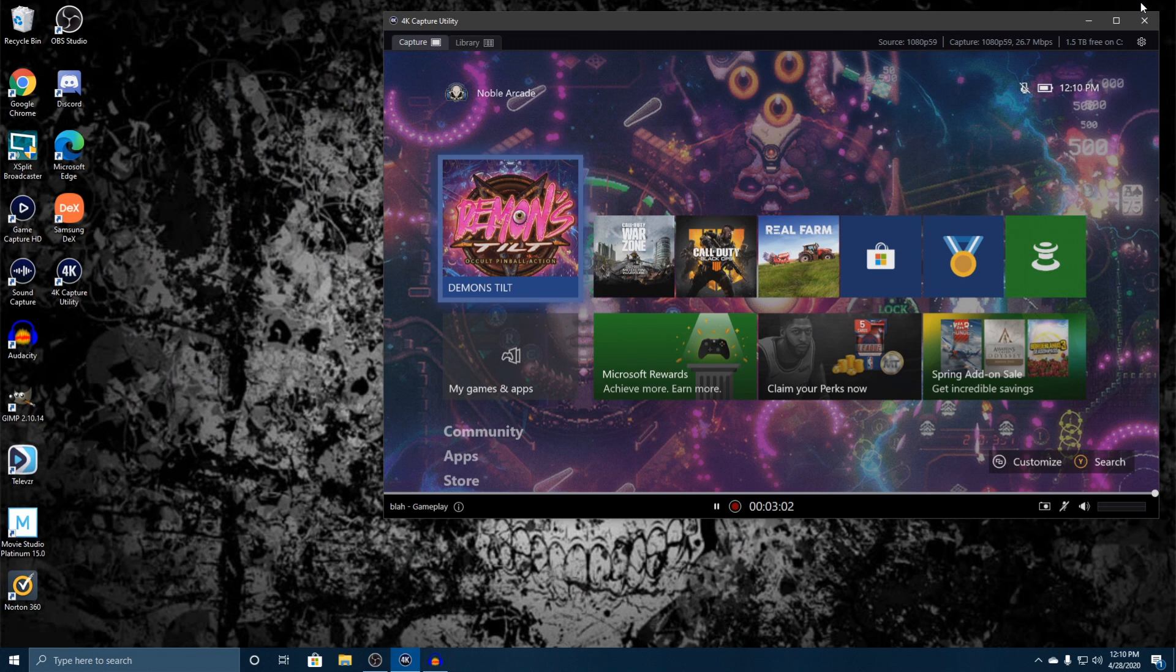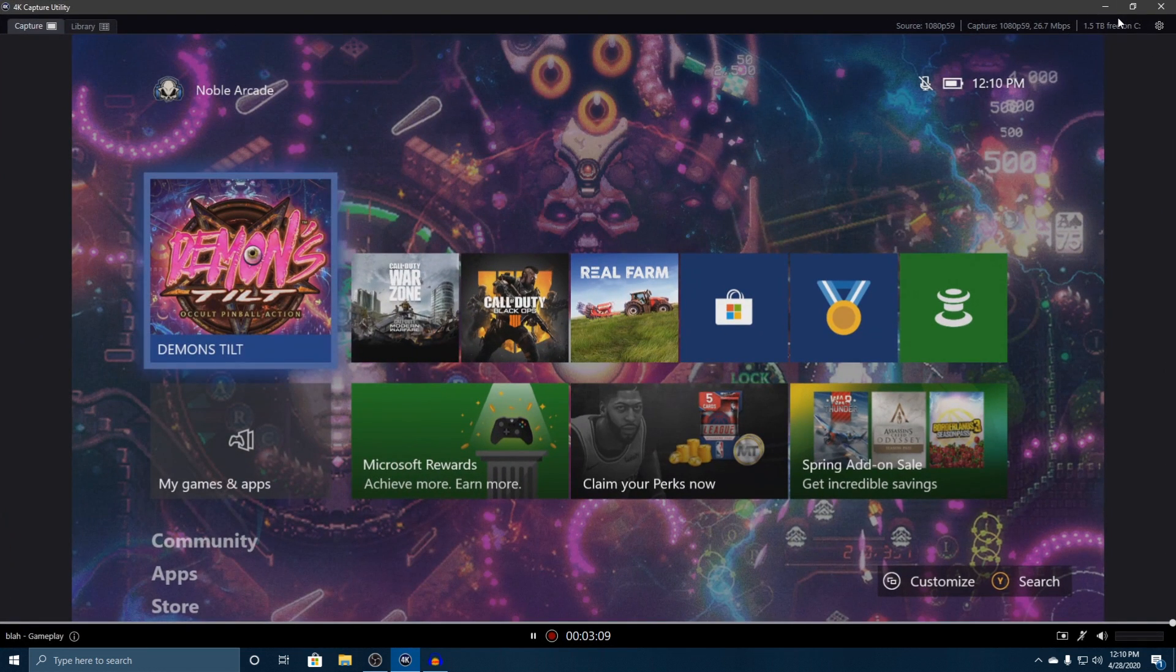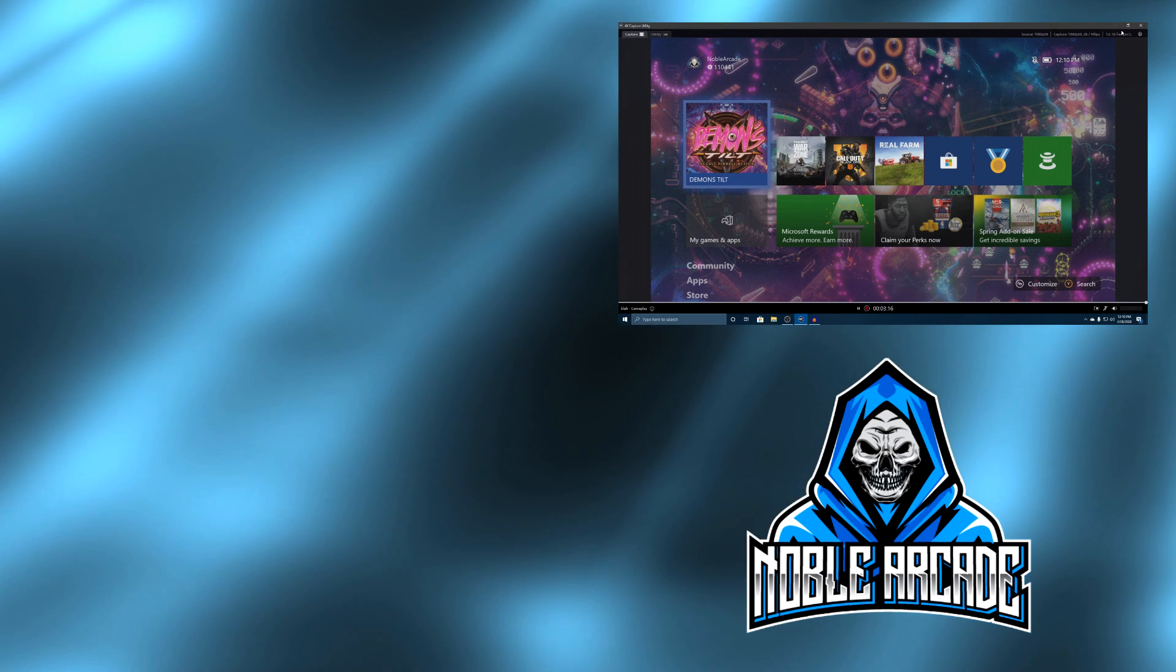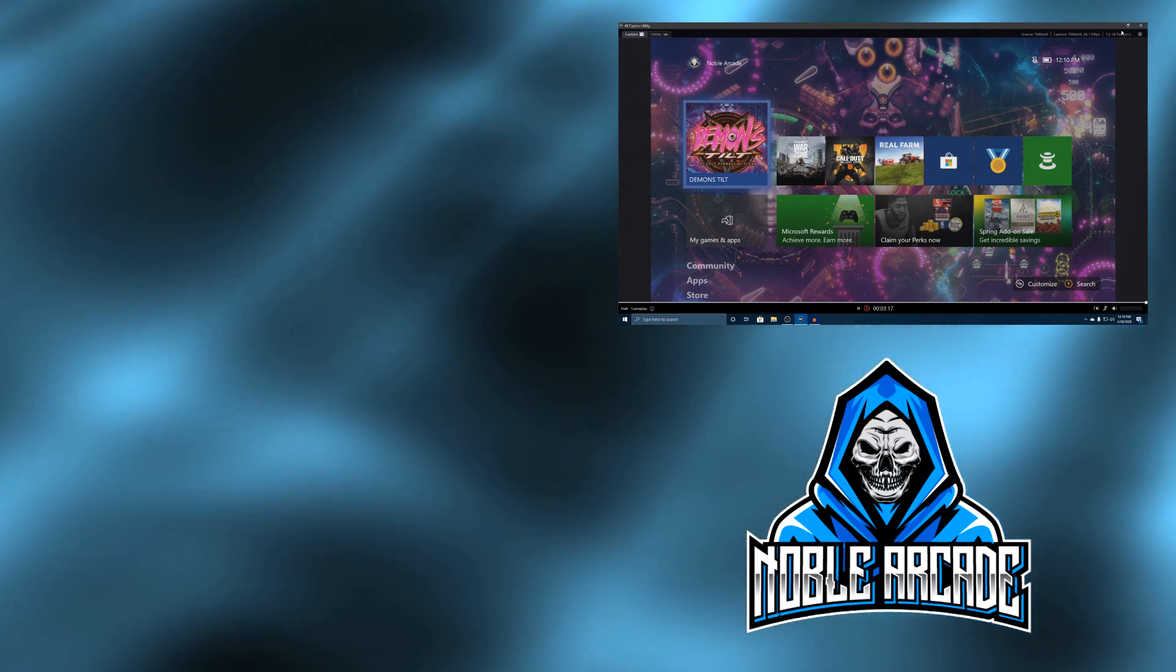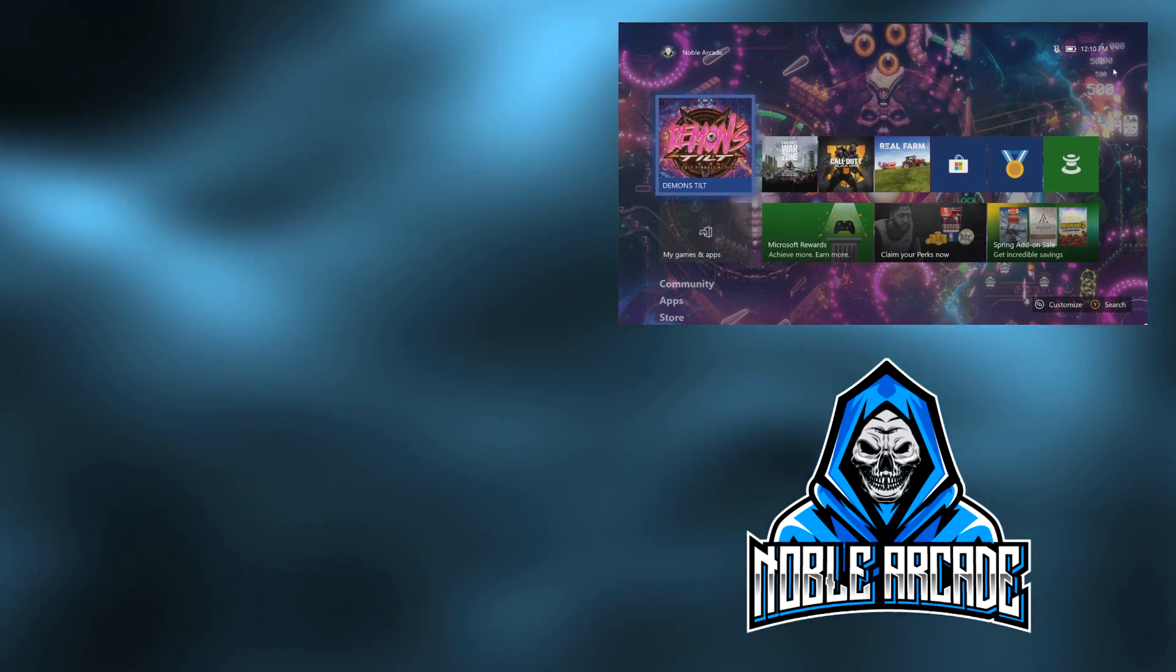So that pretty much concludes what we've got in the UI for the 4K Capture Utility. In the next couple of videos, we'll go ahead and show you guys how to set up your Xbox and PlayStation to actually go ahead and play in 4K while you're still recording in 1080p. So I think that's pretty much it. I'm going to go ahead and close this out.